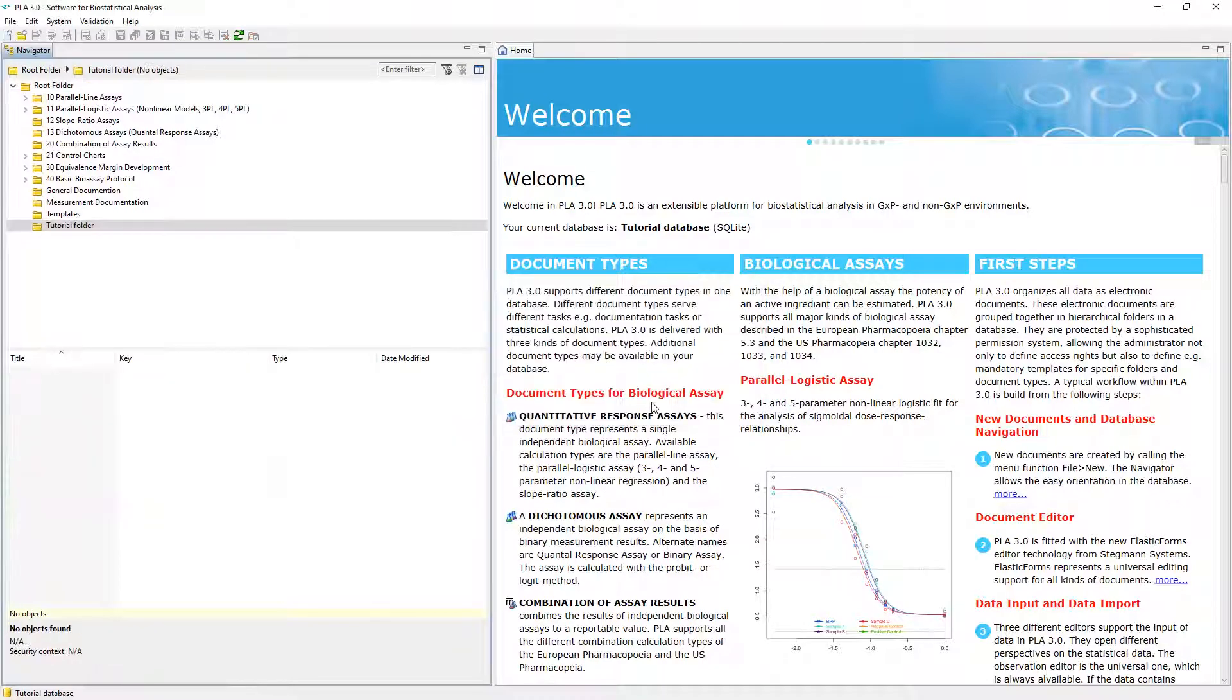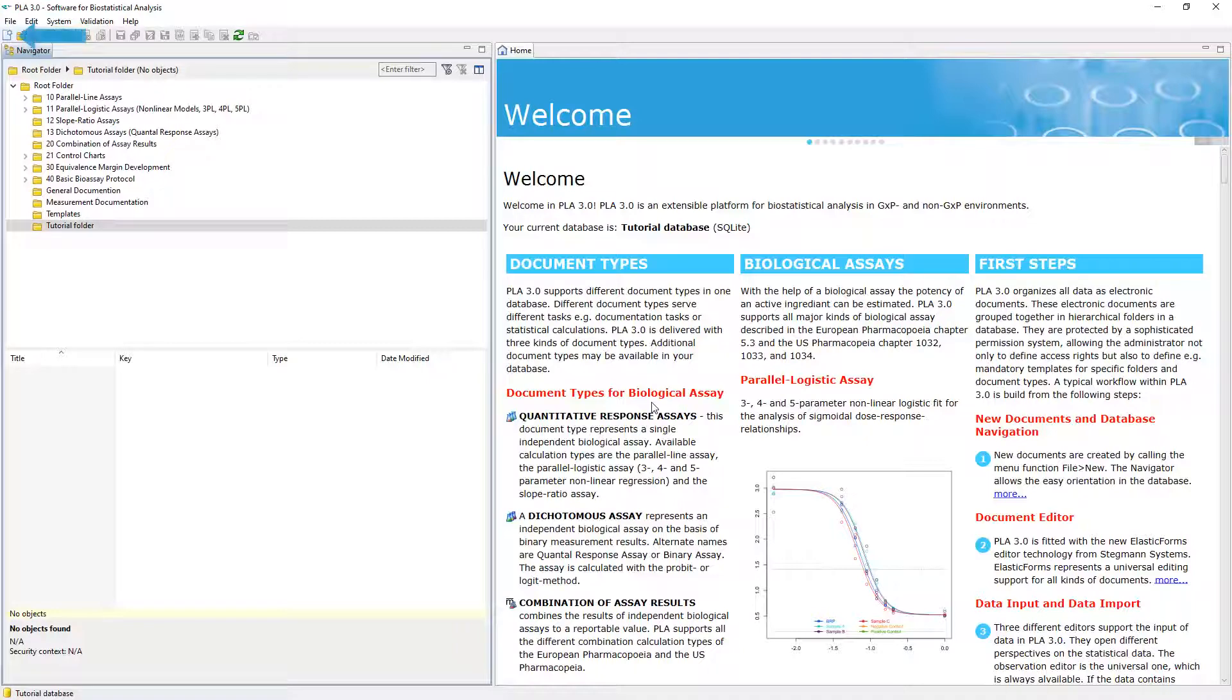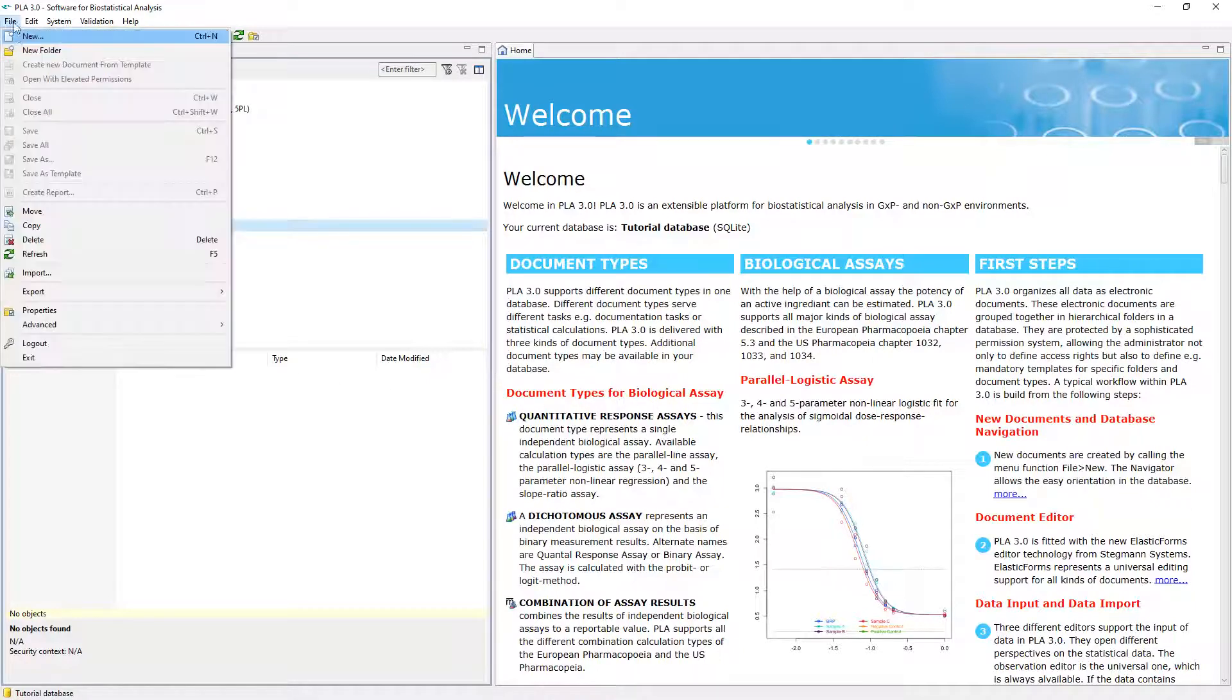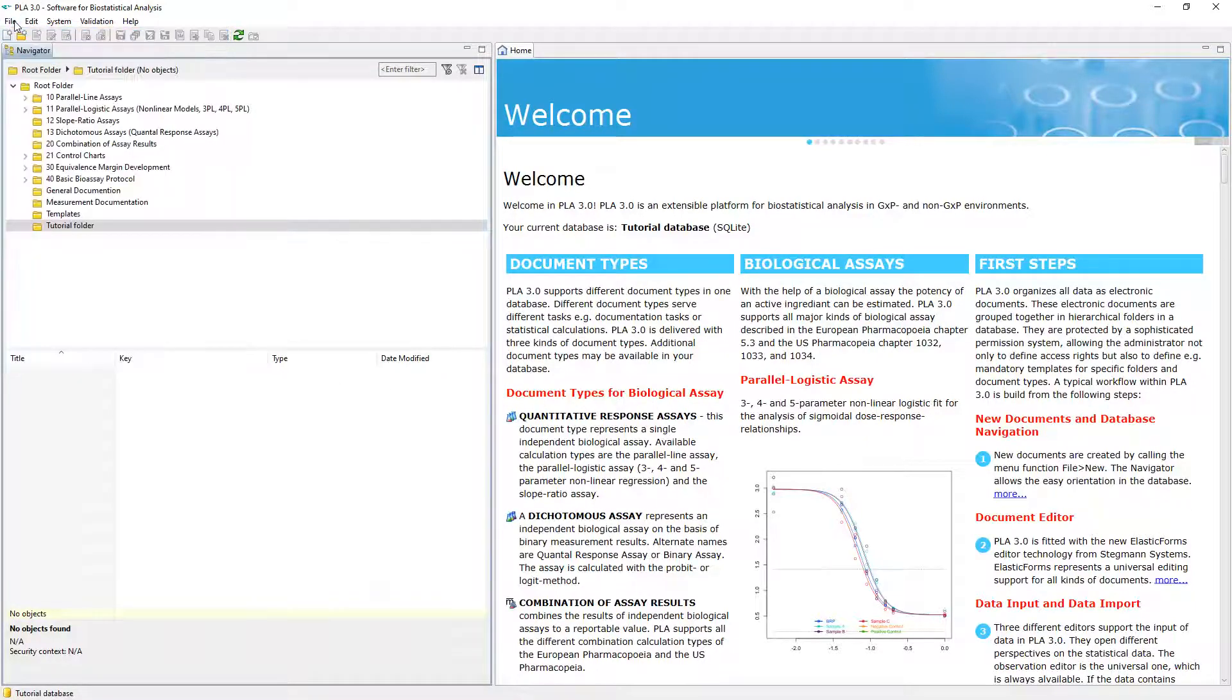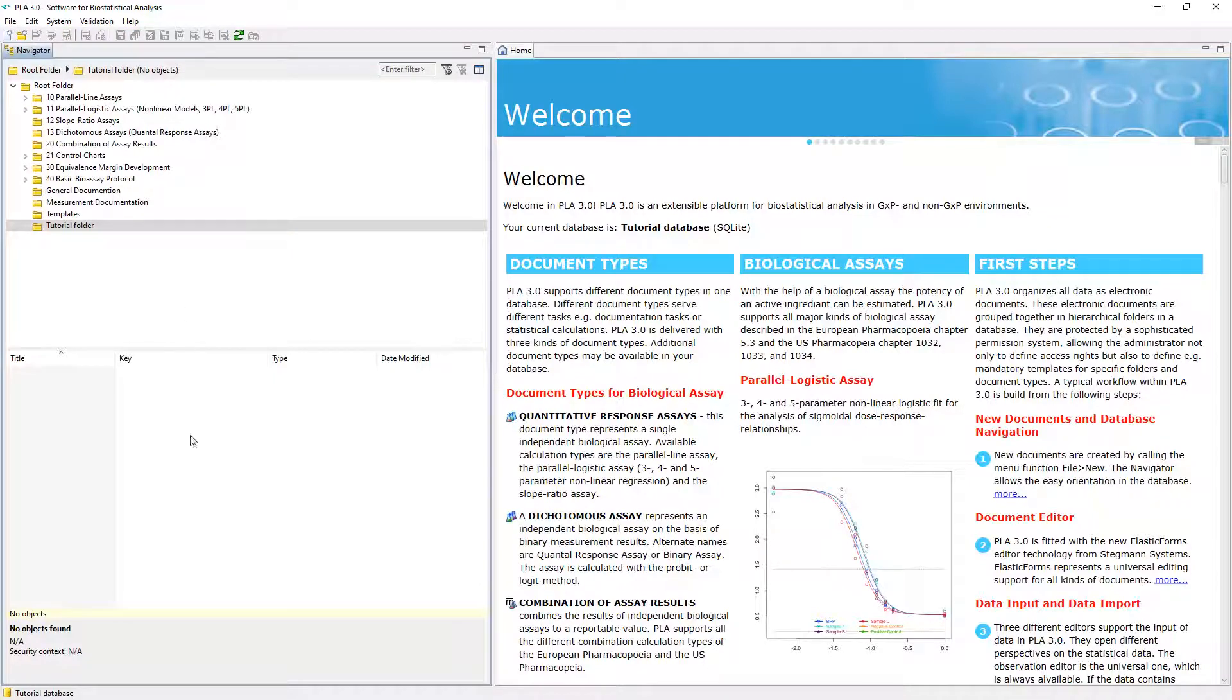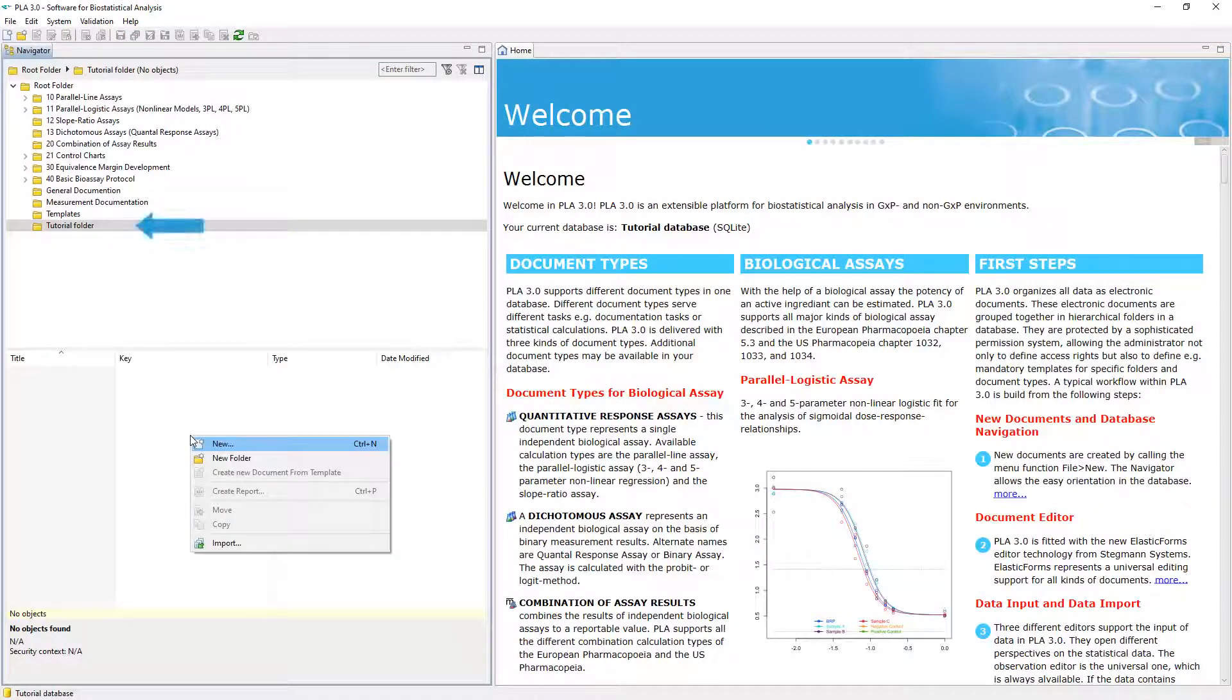To open the New Document dialog, click the Create a New Document button in the toolbar. You can also achieve this by selecting the option from the File menu, or from a context menu in the Navigator. PLA creates the documents in the folder selected in the Navigator.